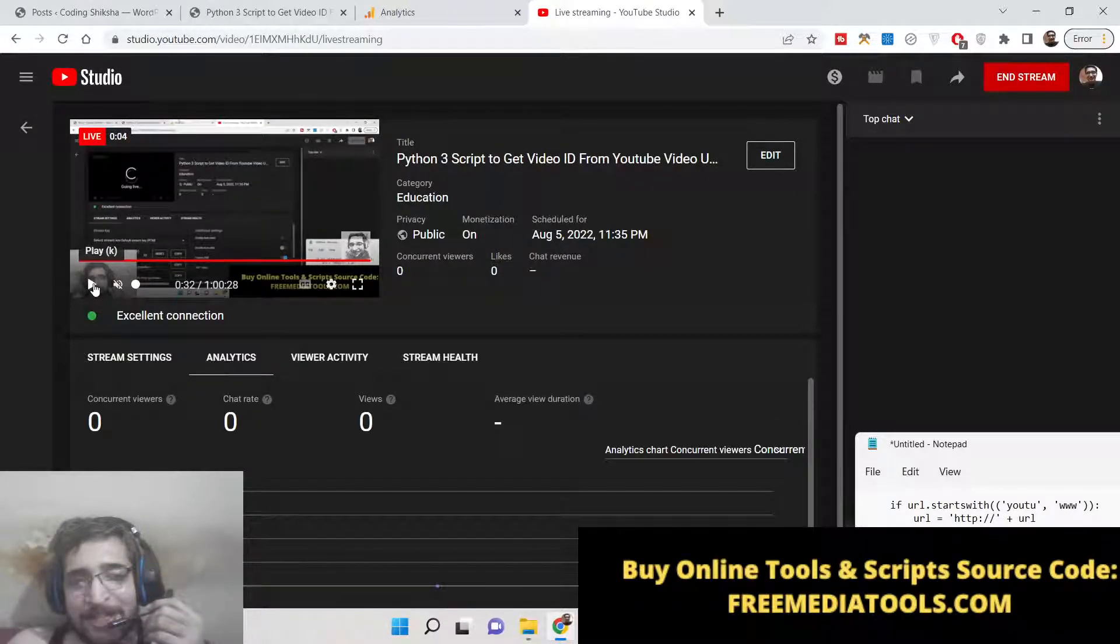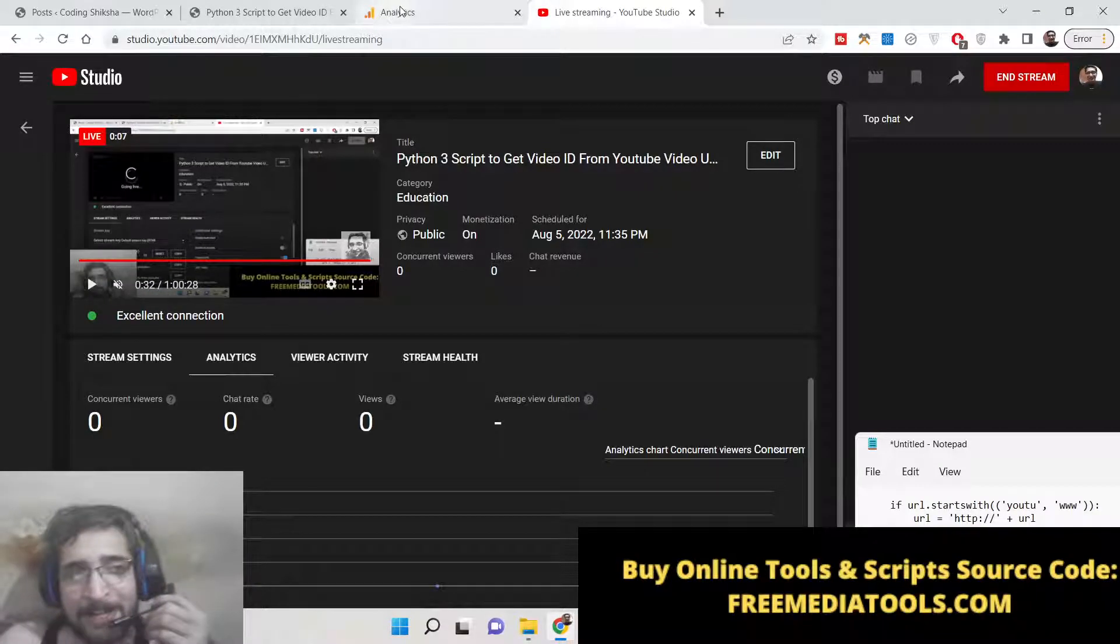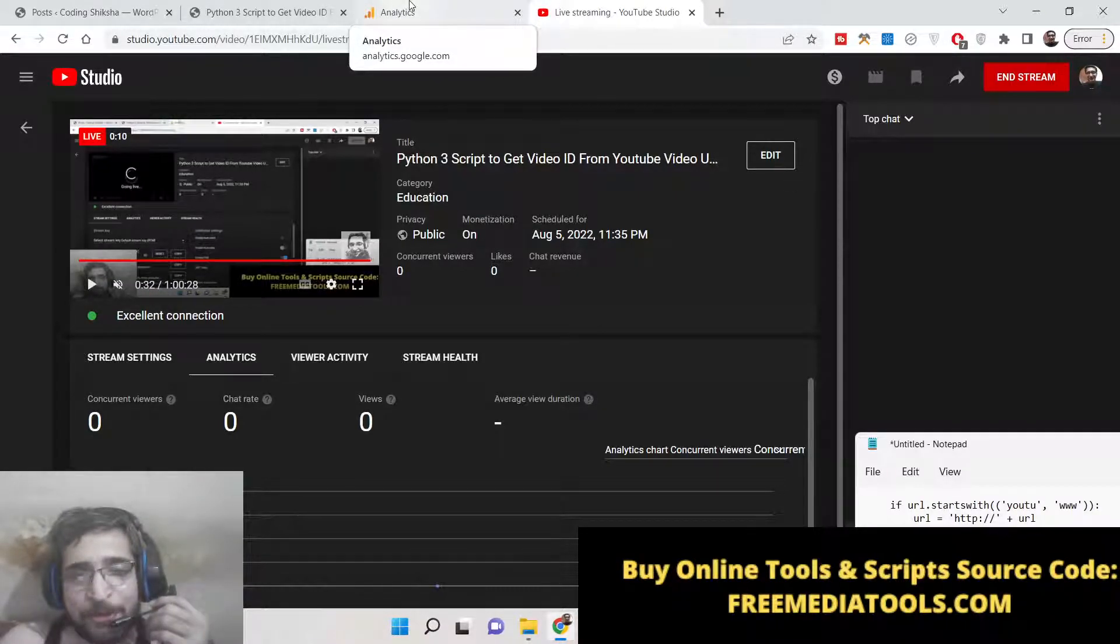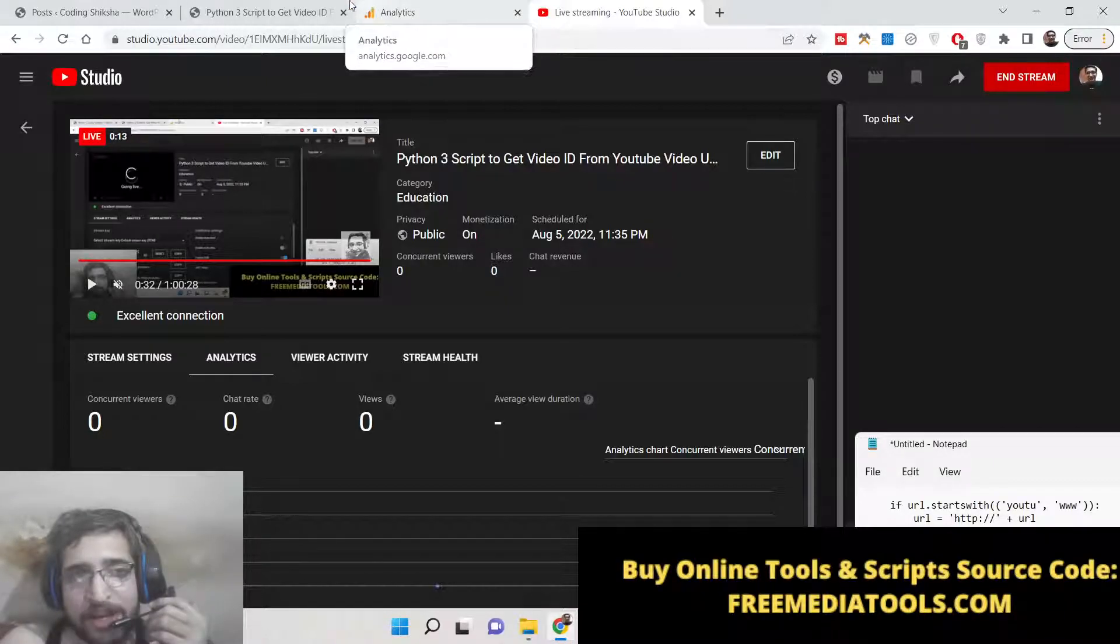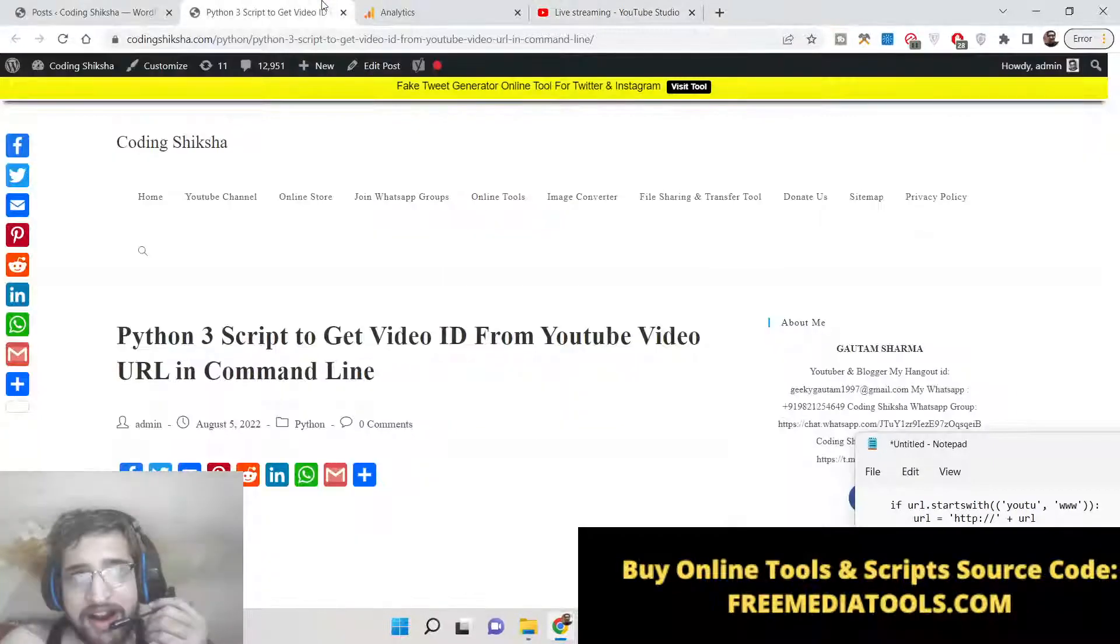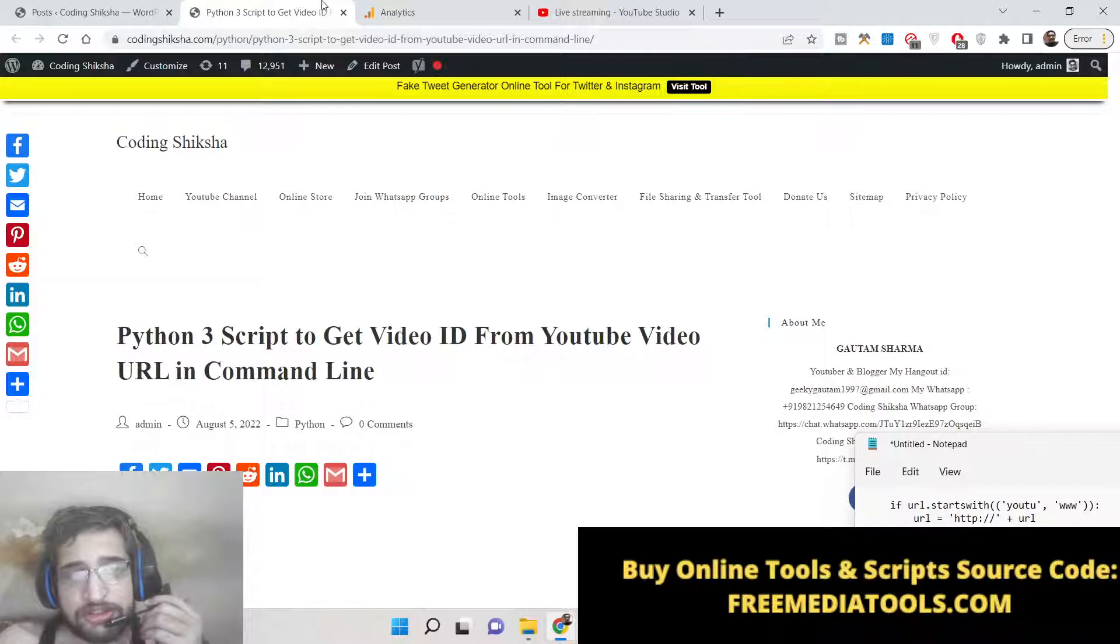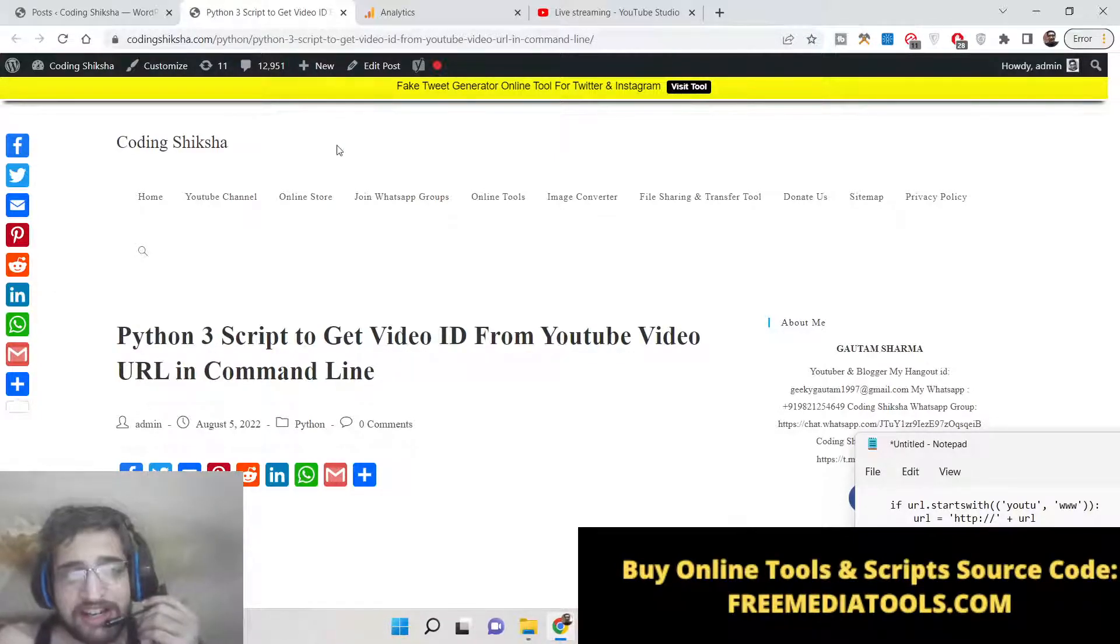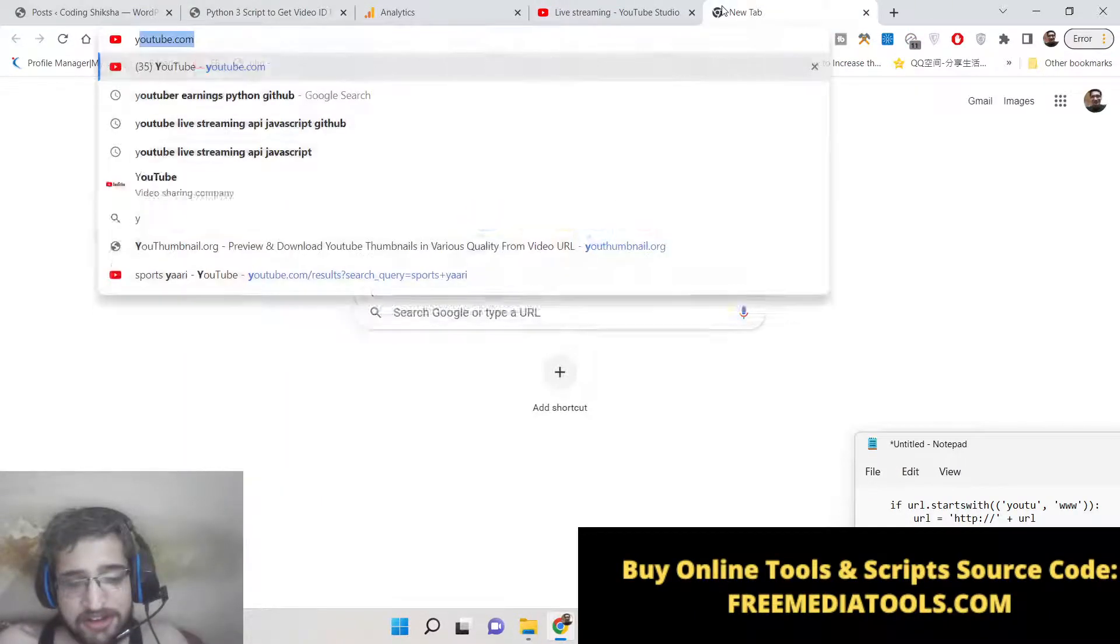Hello friends, today in this tutorial I will be showing you how to get the YouTube video ID from the complete URL. Many times if you are developing applications, you will need the YouTube video ID.